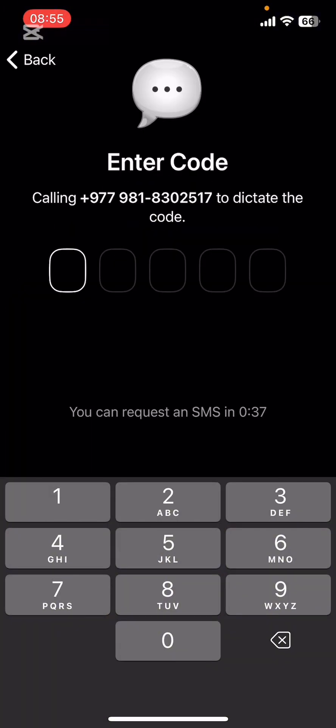Then in a couple of seconds, Telegram is going to call you and give the verification code. You can wait a couple of minutes.